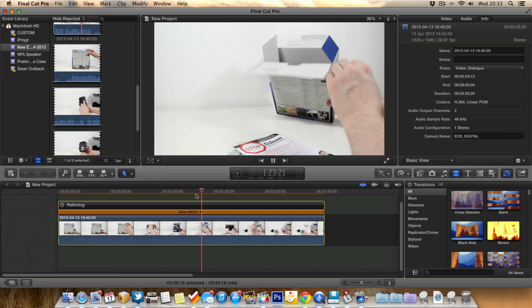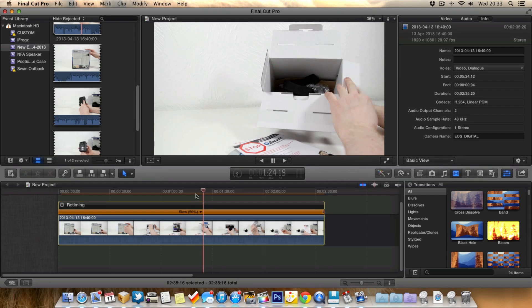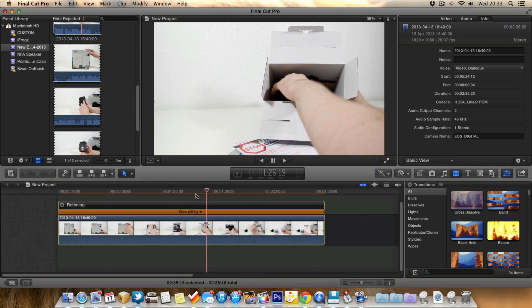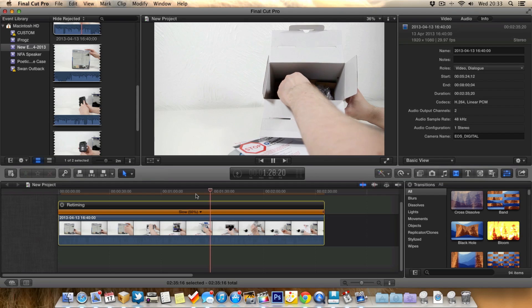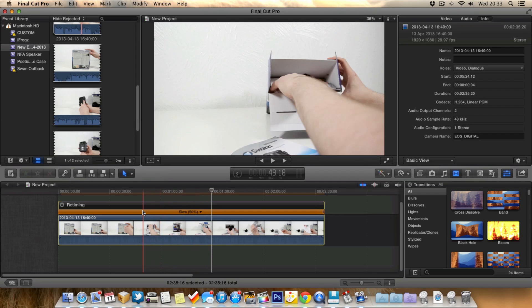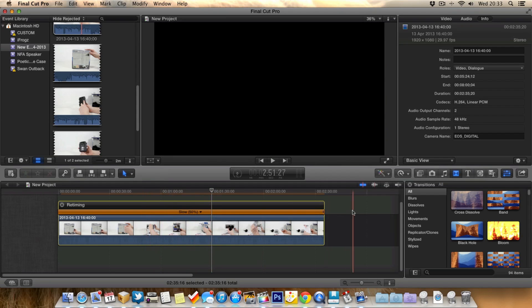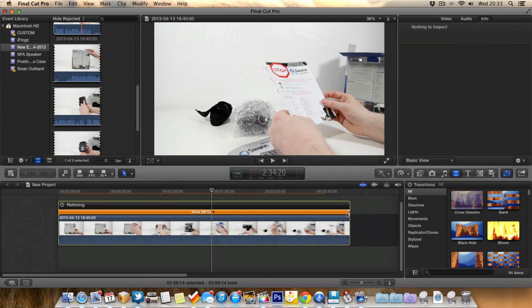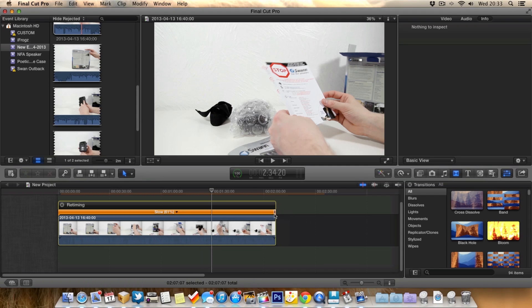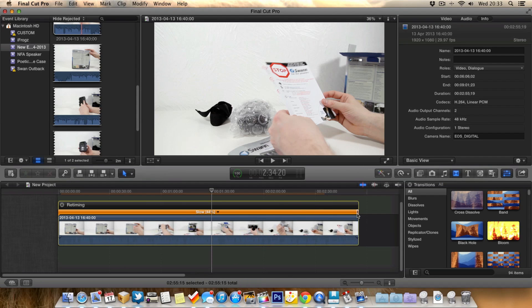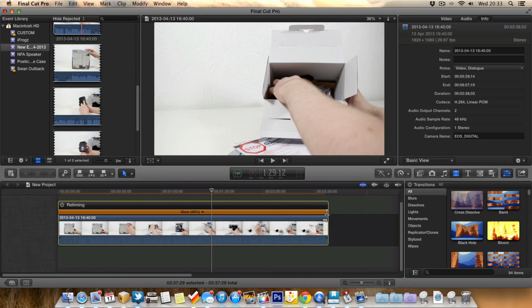Now this isn't the best example for slowing down footage. You want to be doing something a little bit more exciting than this. But you get the idea. Obviously we can grab this orange bar and have a little bit more manual control.